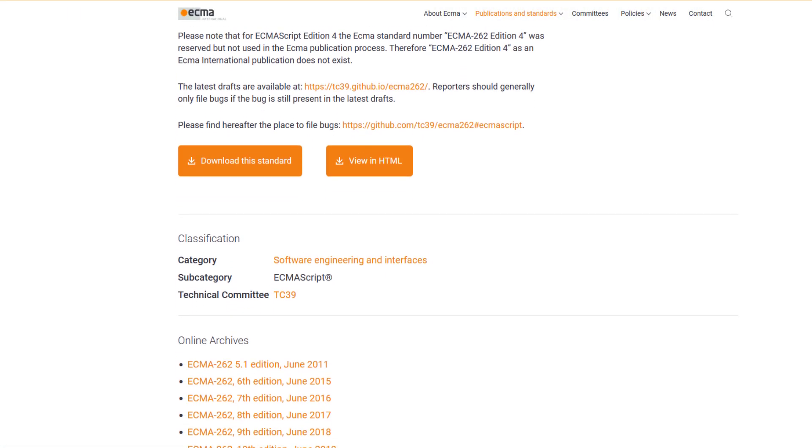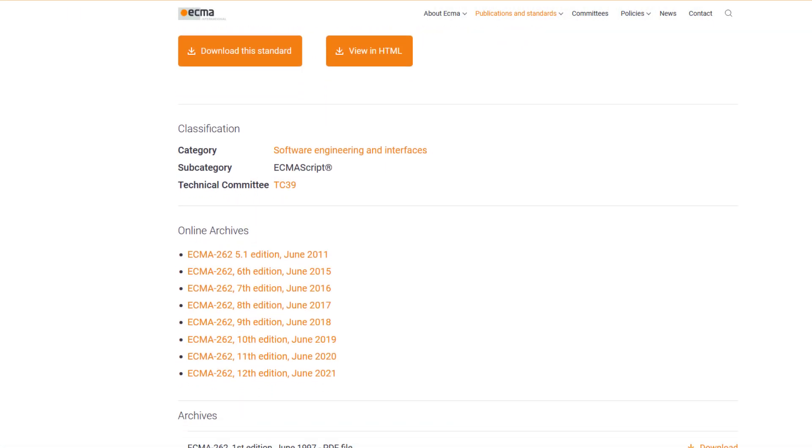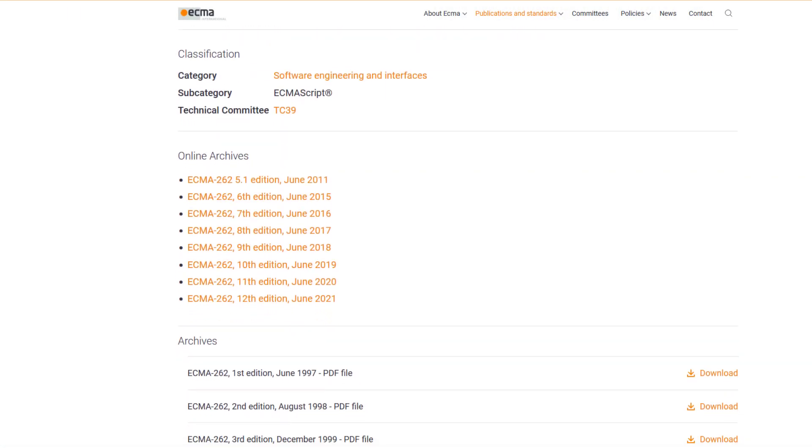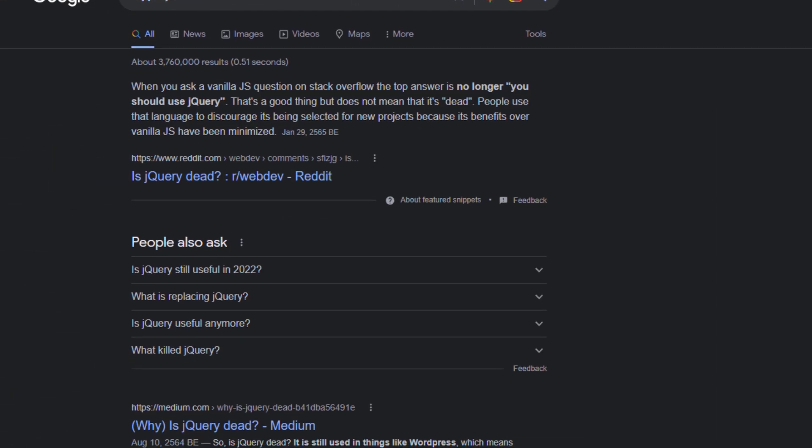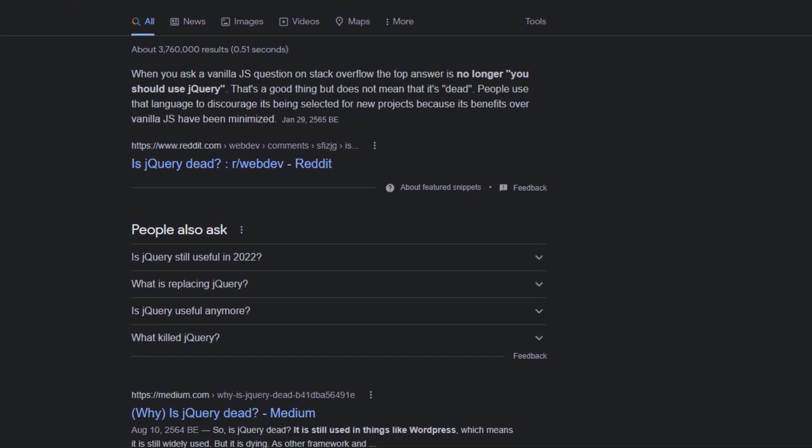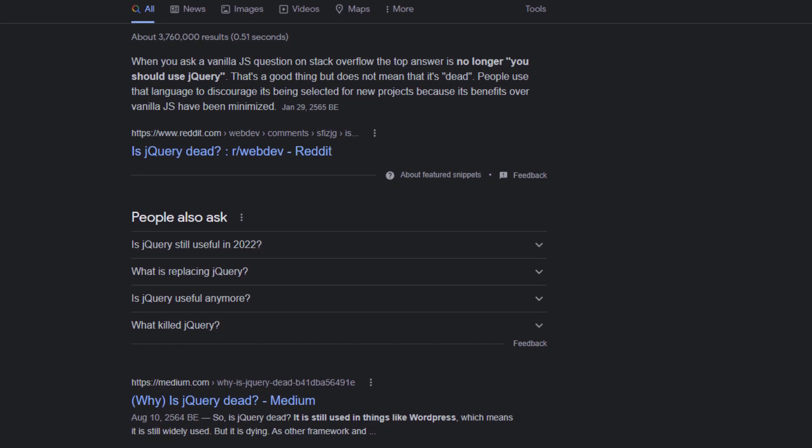But years later, JavaScript keeps getting better and better, and now we can do most of the things we couldn't back then without relying on jQuery. So here comes the big question: is jQuery going to be dead?